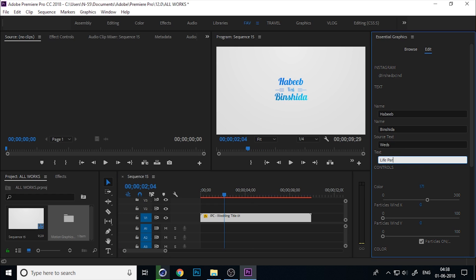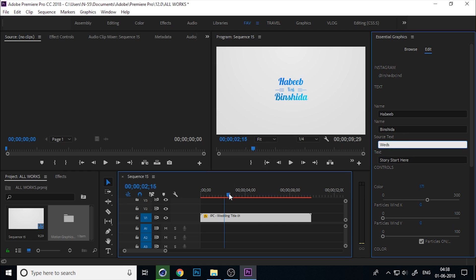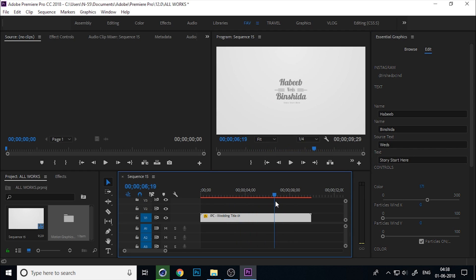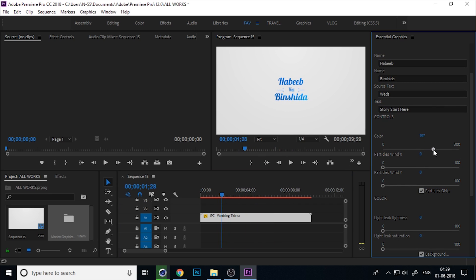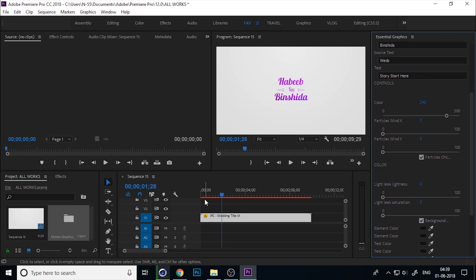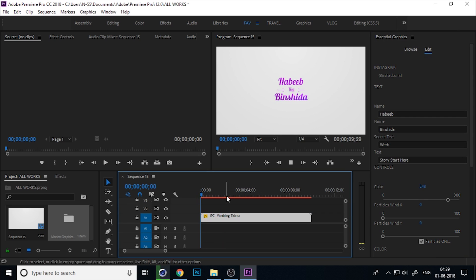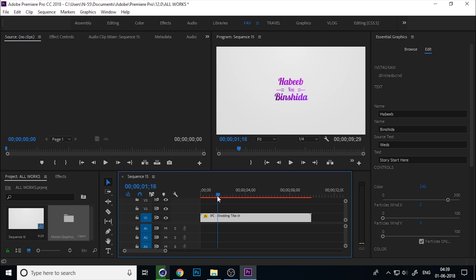You can change the caption text or anything at the bottom side. Also, you can change the color of the title and the particle.